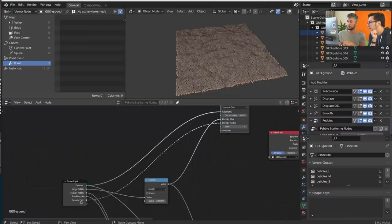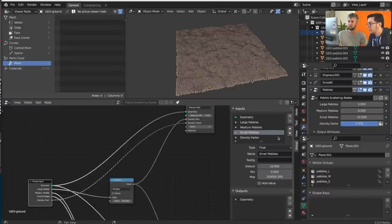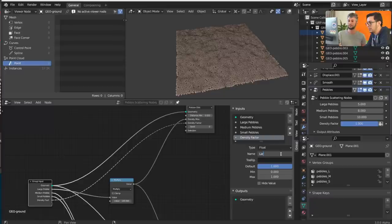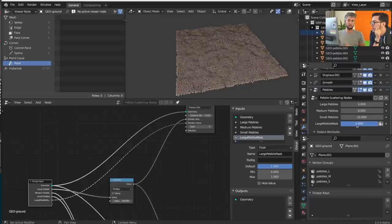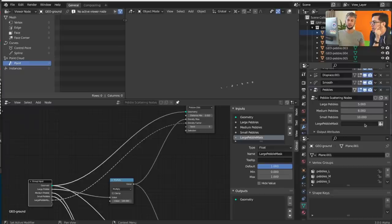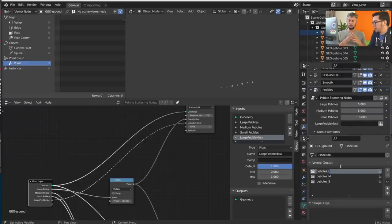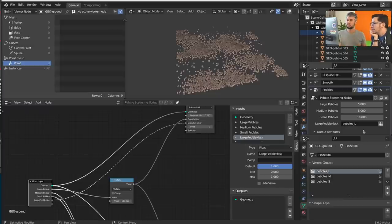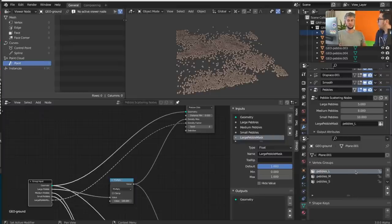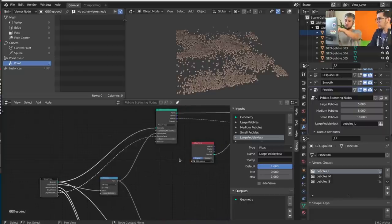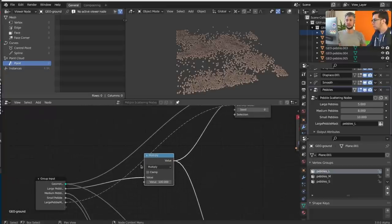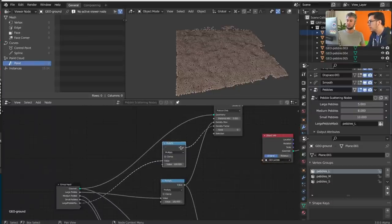Connect the factor to the Group Input to expose it. Give it a nice name like 'large pebble mask'. By default when you expose a Field outside, it maps as a single value. But if you click the icon, you can switch it to use a vertex group or attribute instead. This is a toggle between using a single value versus any attribute mask, vertex color, or anything. Something not possible before: you can also add a Multiply node on the density factor to tweak it.